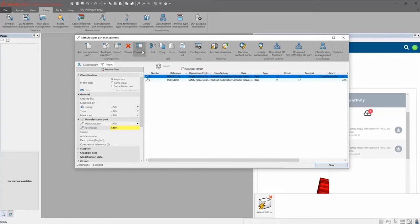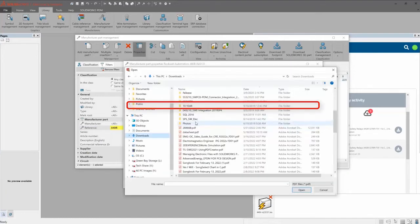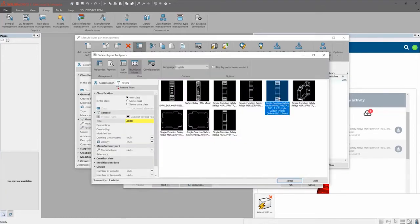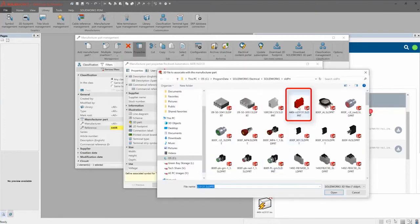Once added, we visit the part properties in our library and link to the datasheet, 2D footprint, and the SOLIDWORKS model for placing and routing with the 3D add-in.